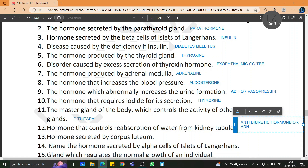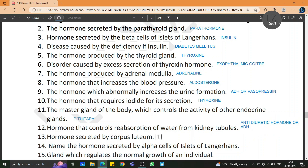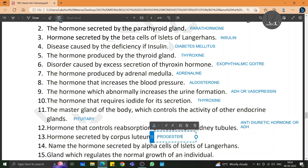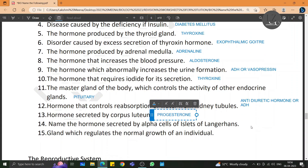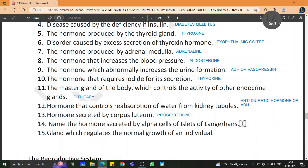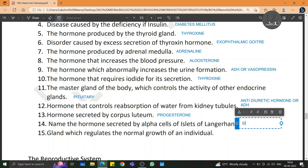The hormone secreted by corpus luteum is progesterone. The hormone secreted by the alpha cells of islets of Langerhans is called glucagon.